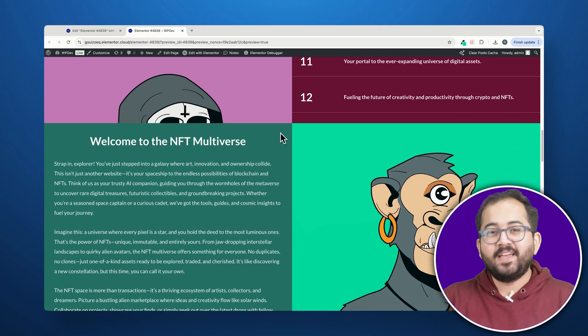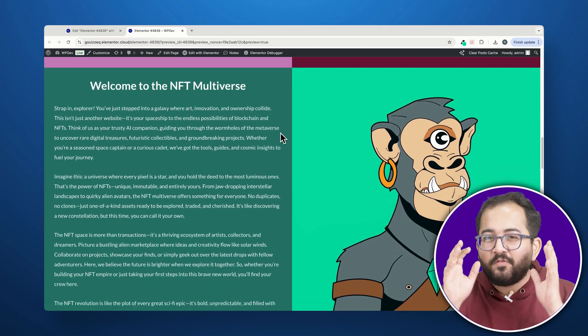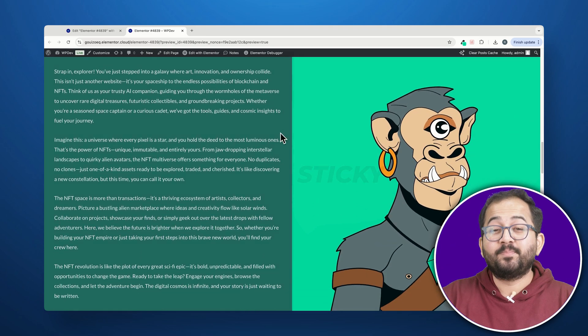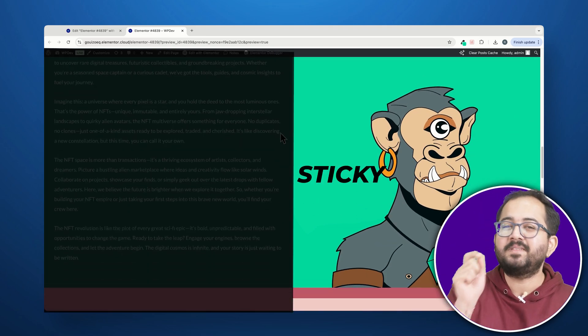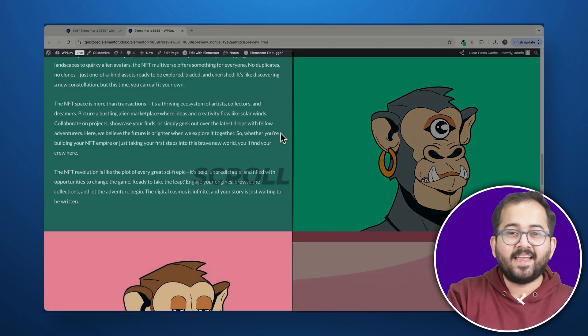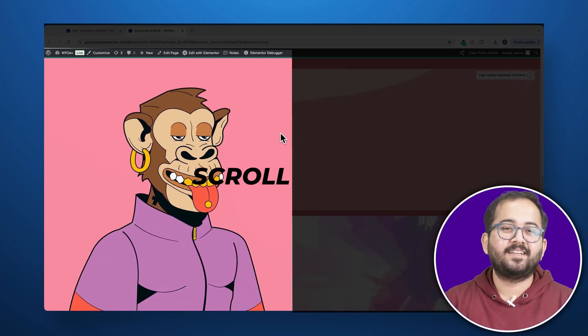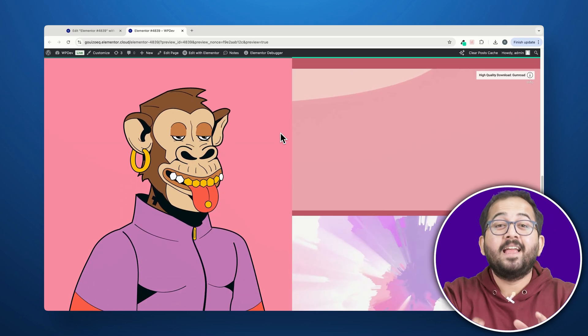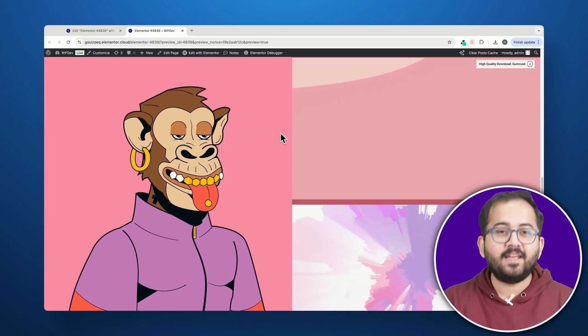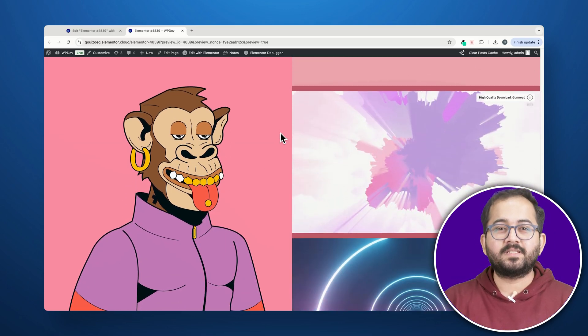But wait! If I scroll down further, now the right column stays sticky and the left one scrolls down. That's not all.